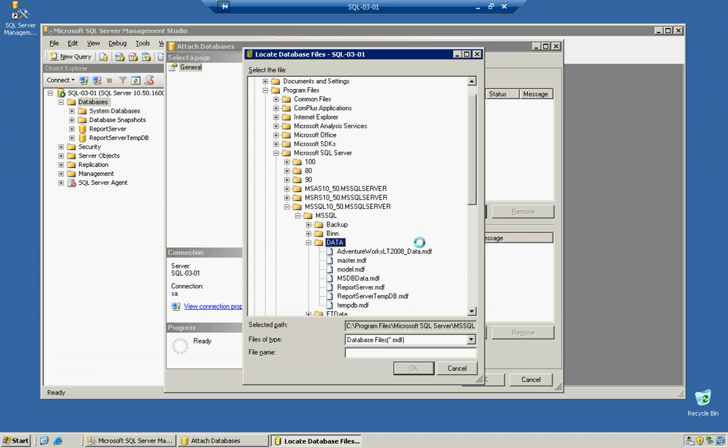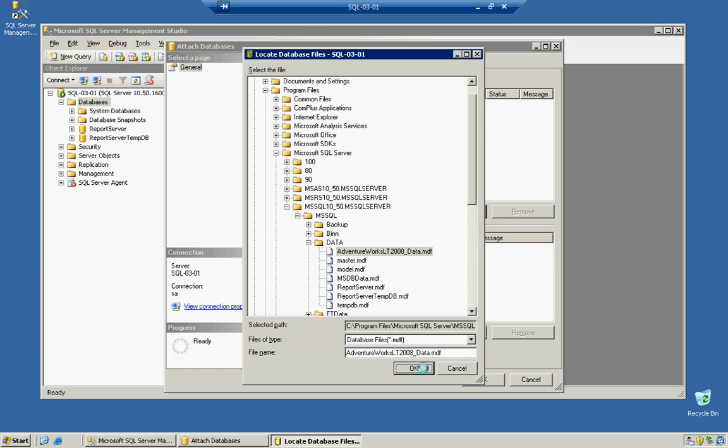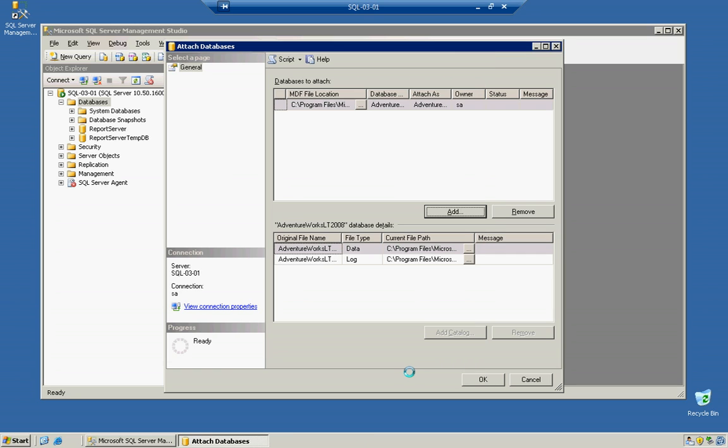Now, notice that the LDF files don't actually show up in here, because they are not really databases. There's nothing but a transaction log file. So we'll highlight this. It'll fill it in. And we'll select OK.